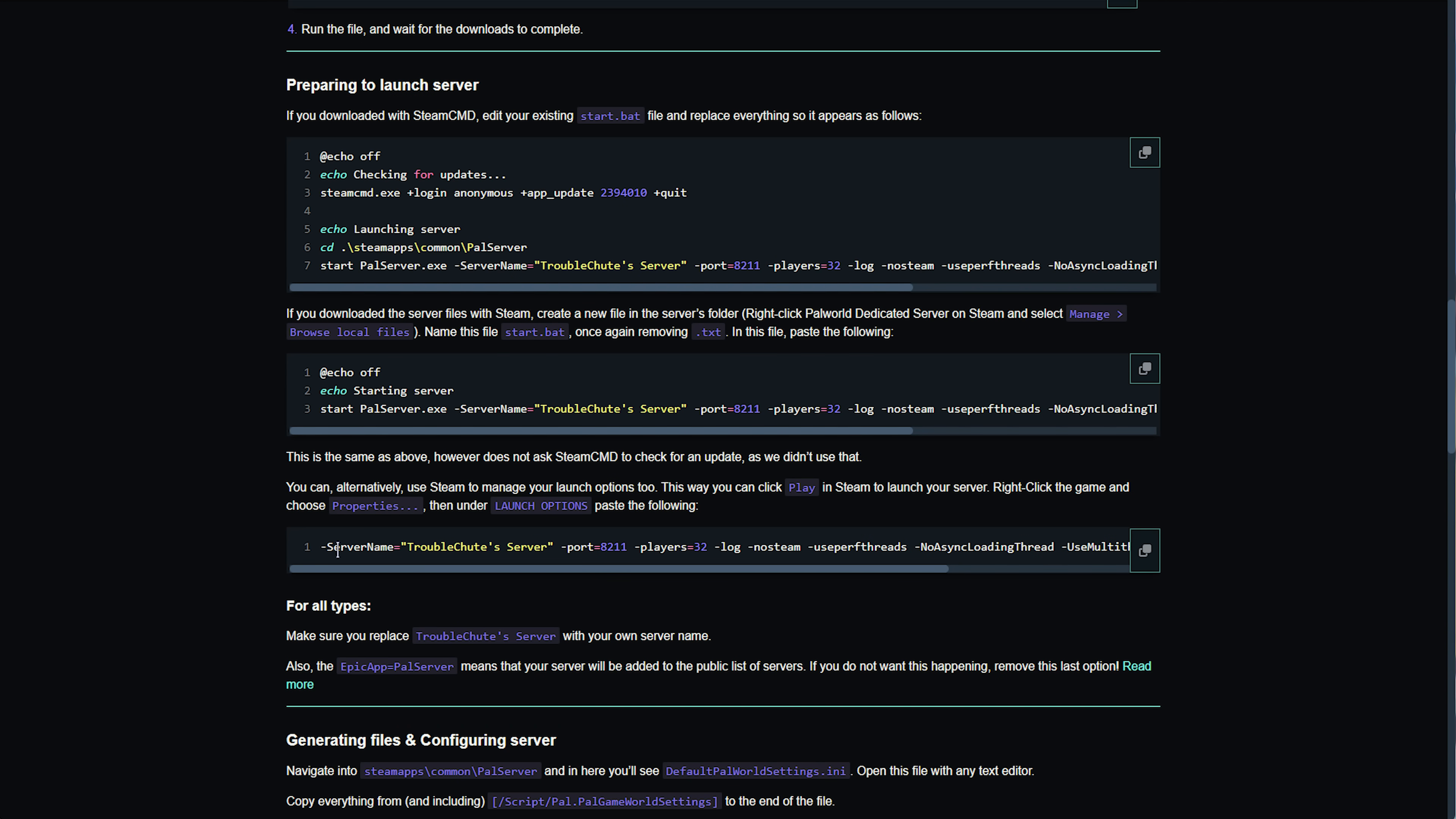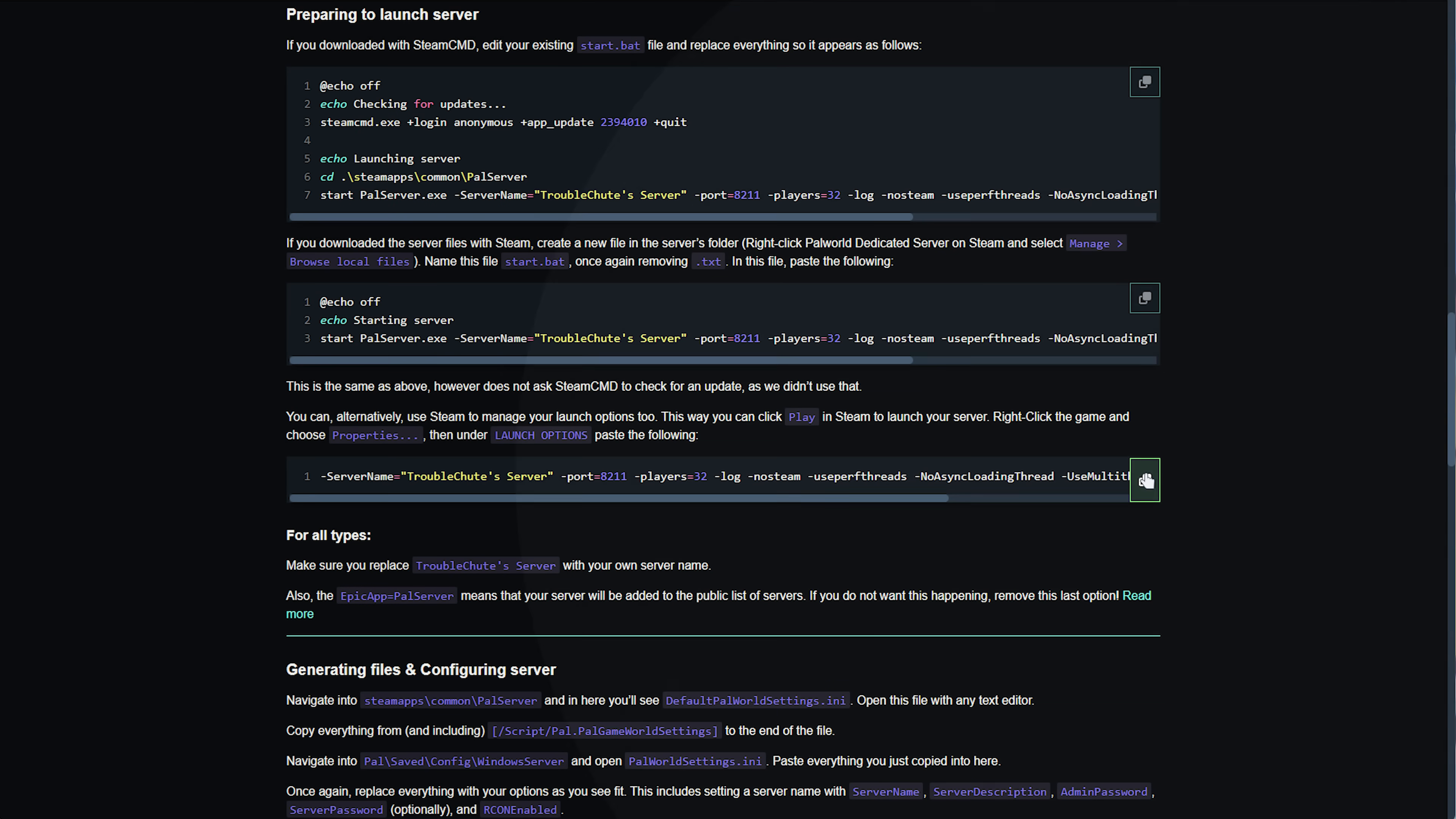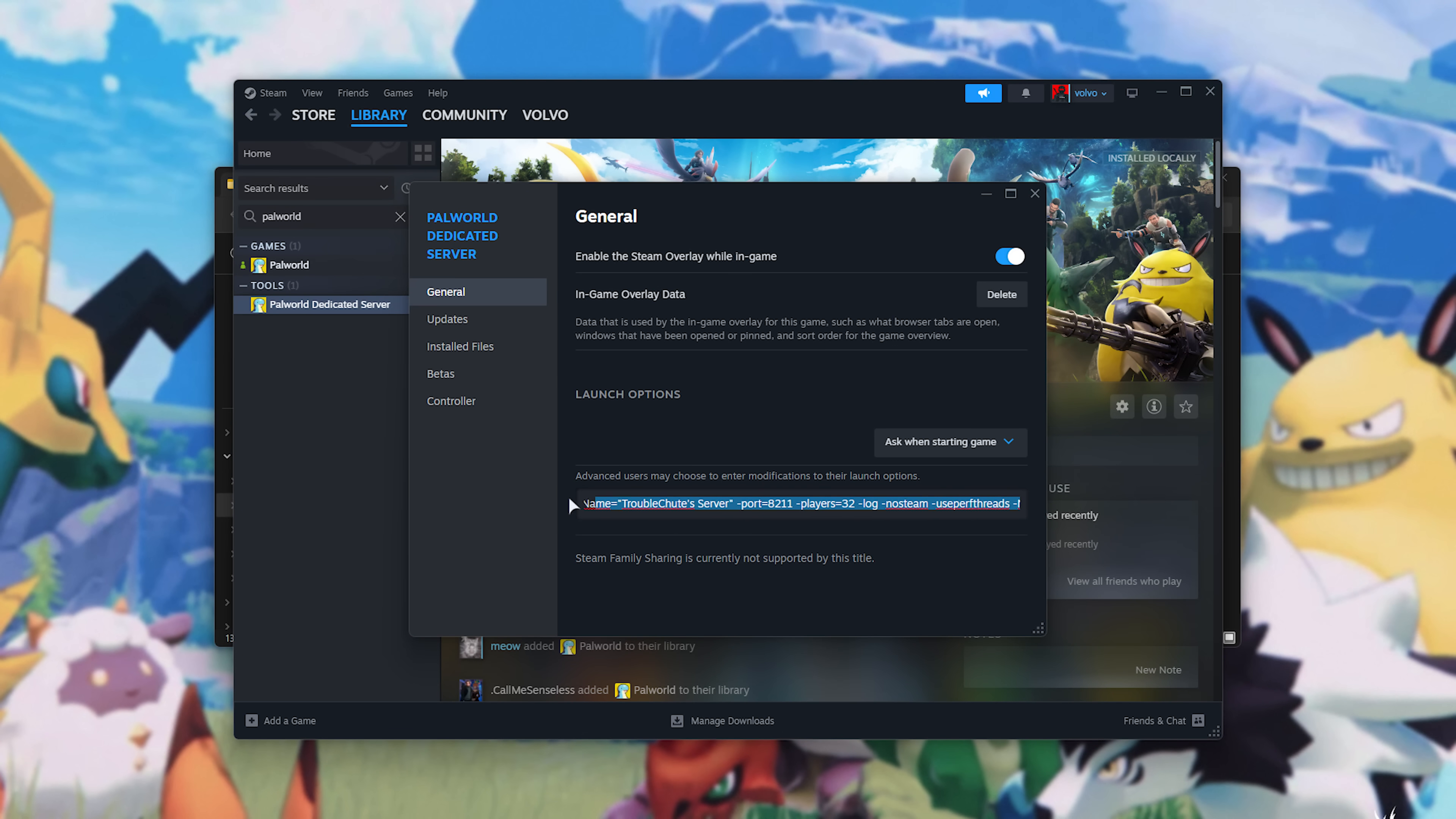What we're looking at is the third piece of text, with all of these options in it, down here. So, in the description, head to the first link, scroll down until you see preparing to launch server, a bit further, and it's this long one over here. Click this button to copy the text, and with all of these commands copied, right-click Palworld Dedicated Server, choose Properties, and in here, where it says Launch Options, paste it in here.